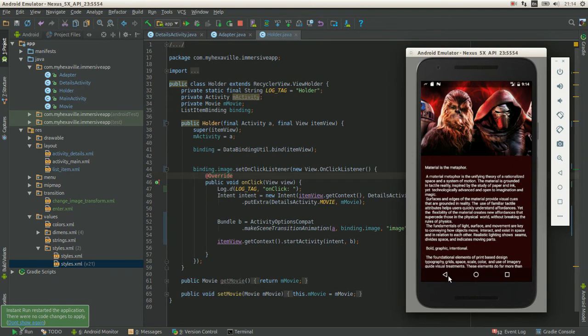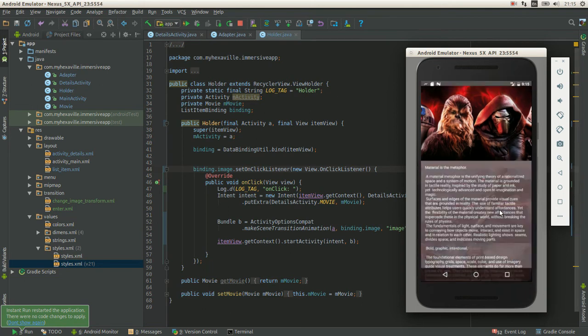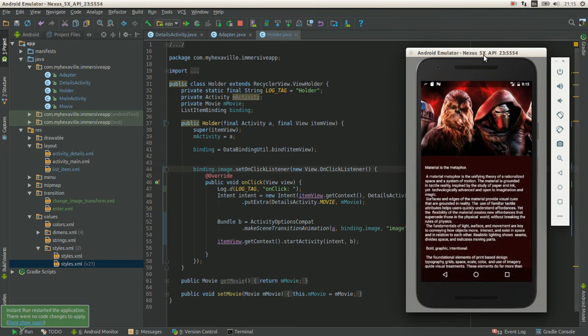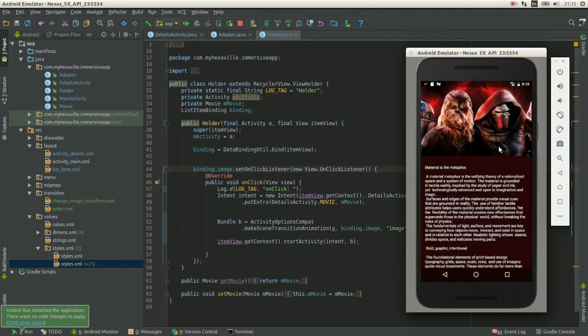It happens because Glide decides to download a new image from the cloud and decode it into this size, and then it caches it. After that we use that cached bitmap.